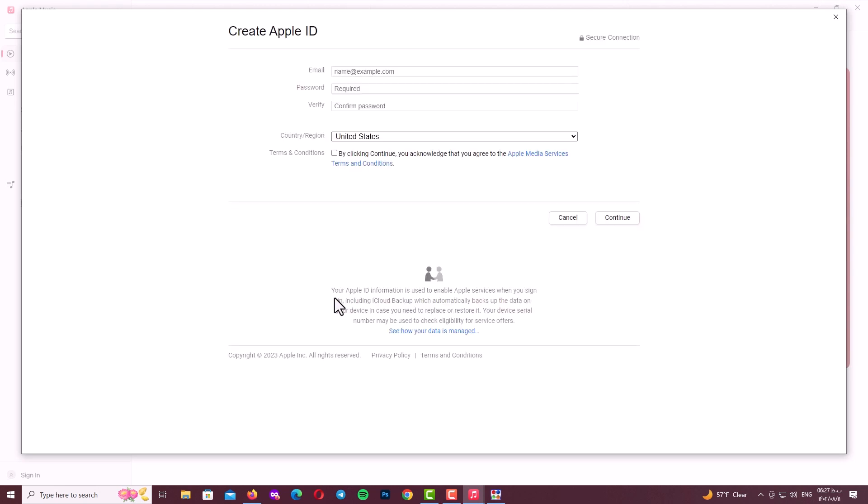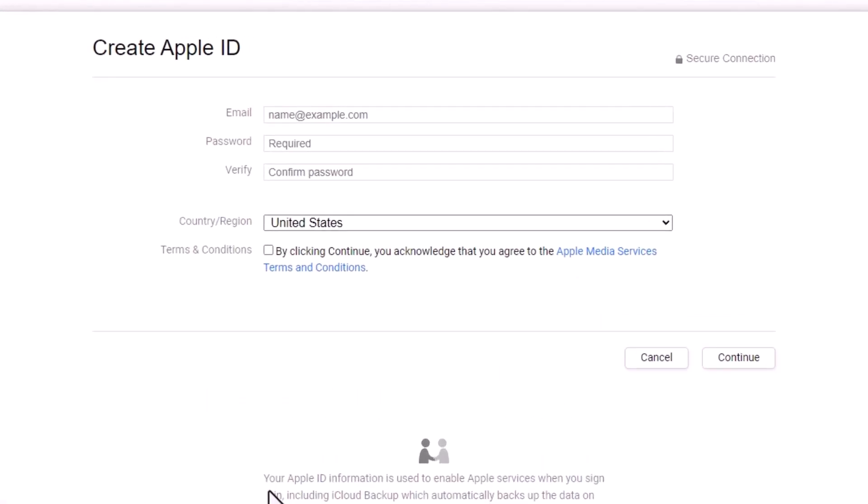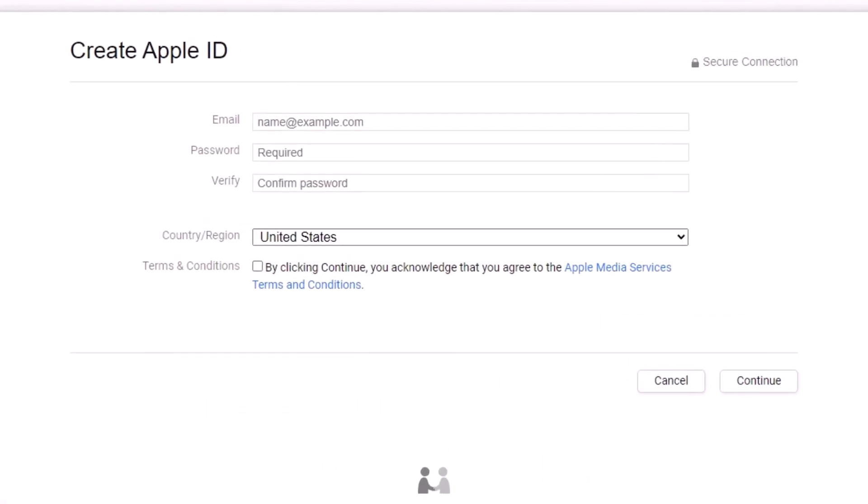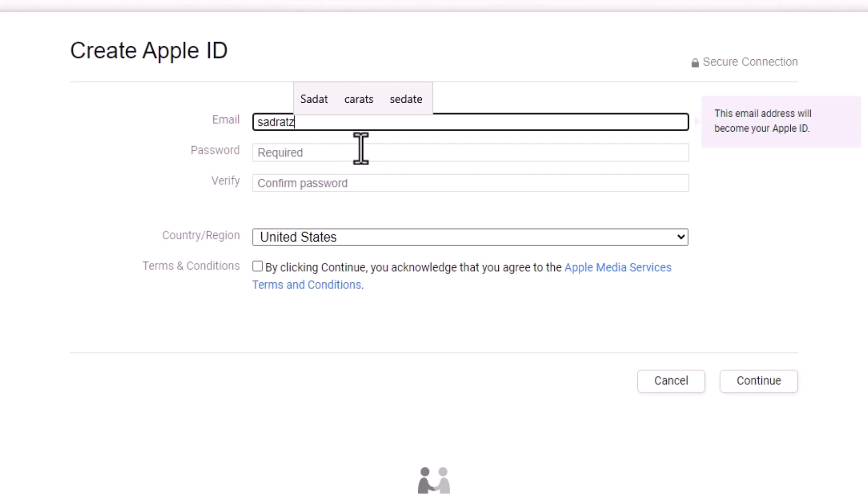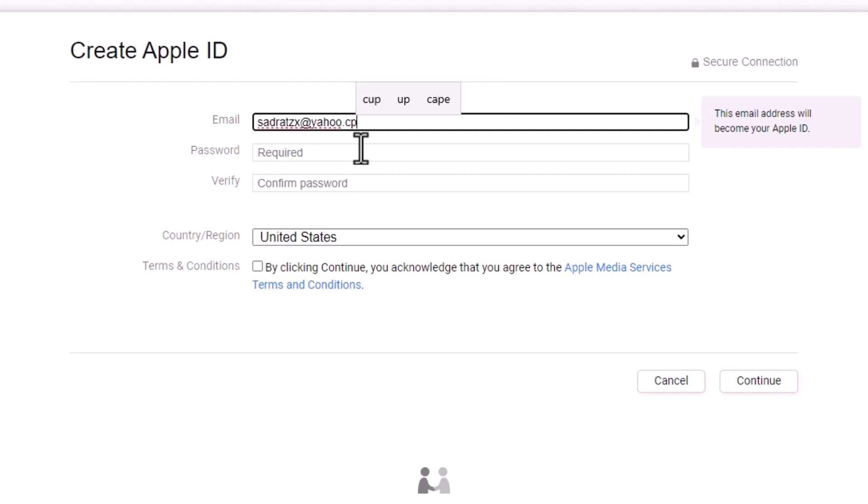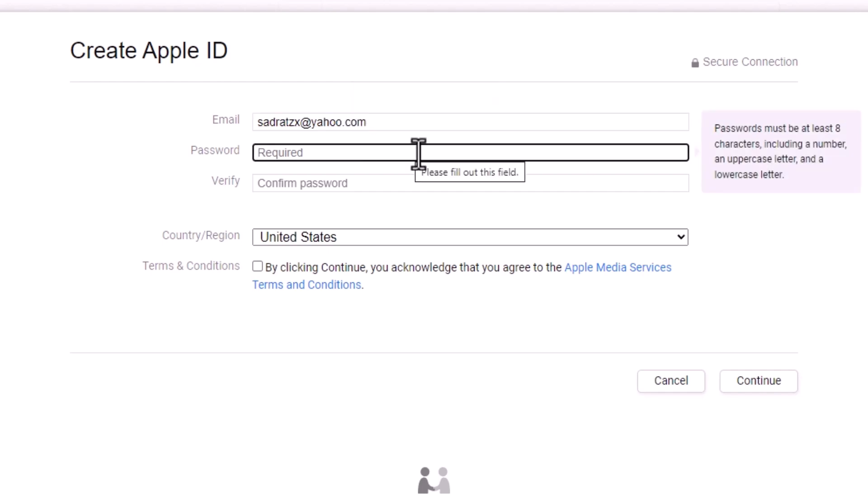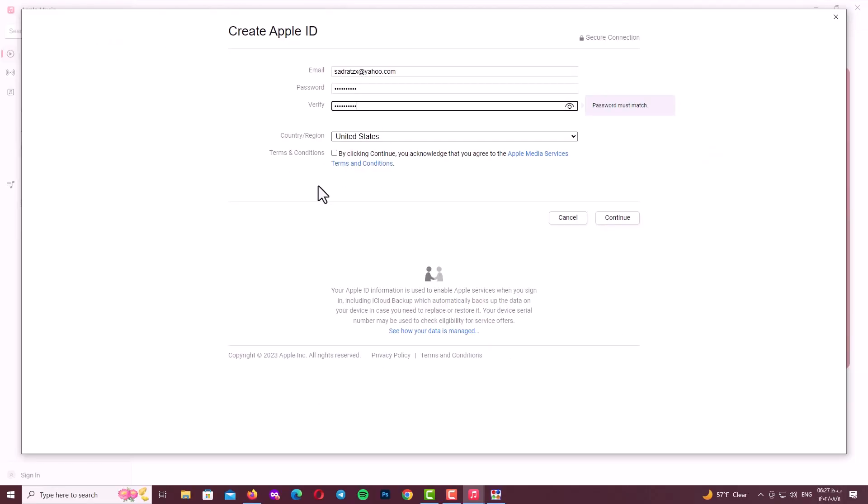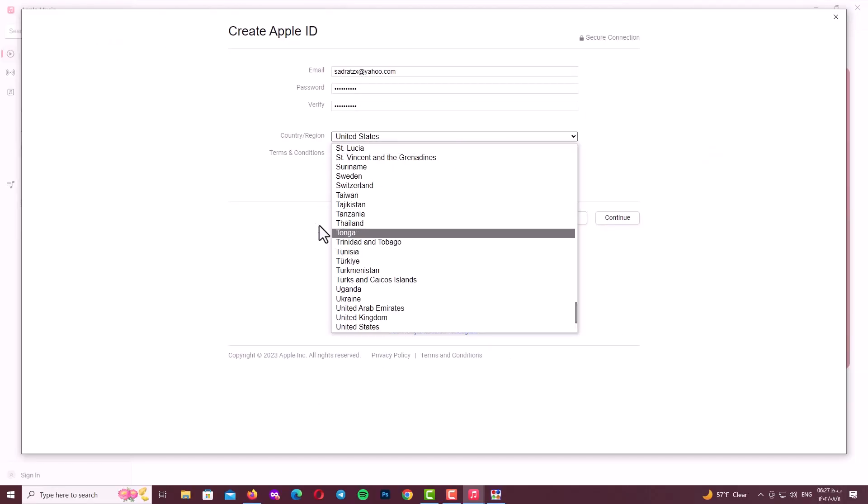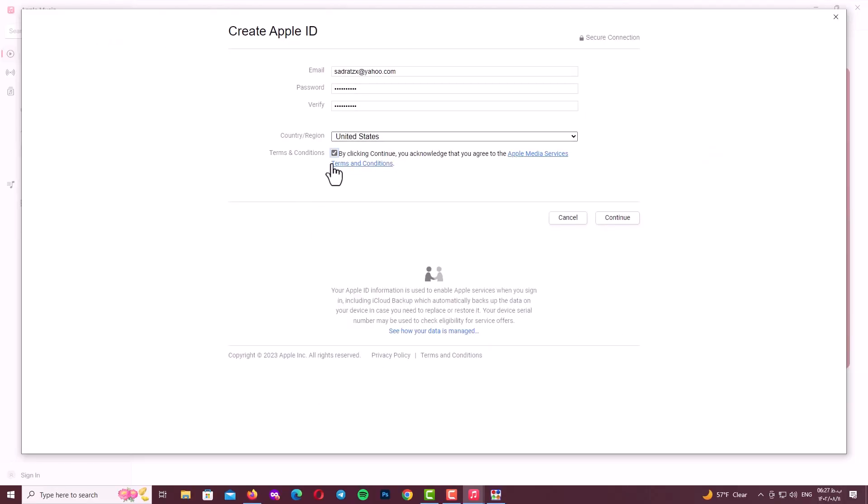After that you will see this page which is like all the tricks we have used before. So try to write your email address, your password, verify your password, and finally your region or your country. After filling in the requested information, click on continue and go to the next page.